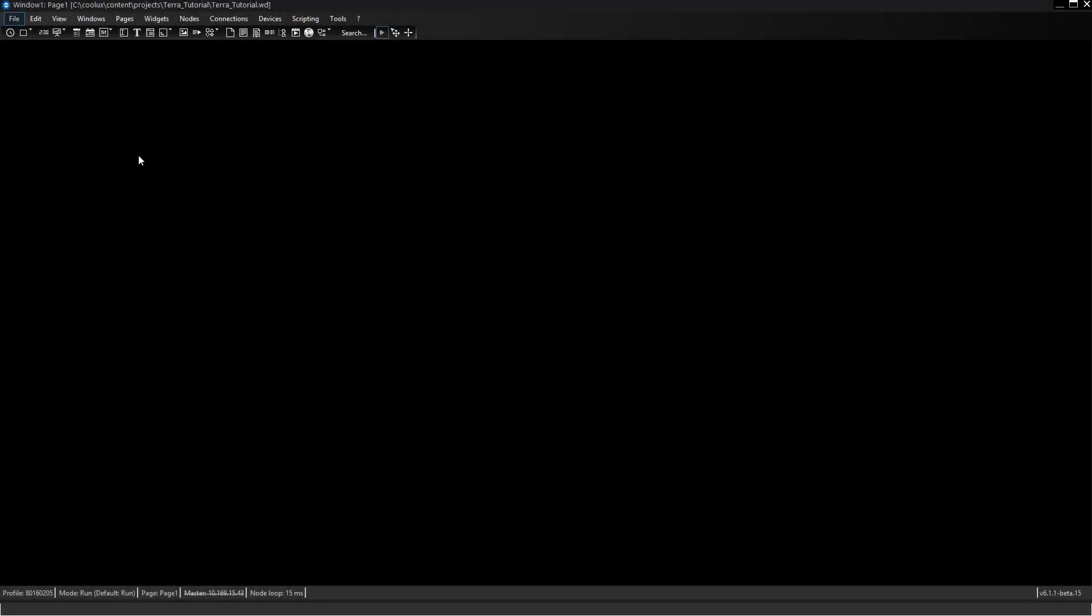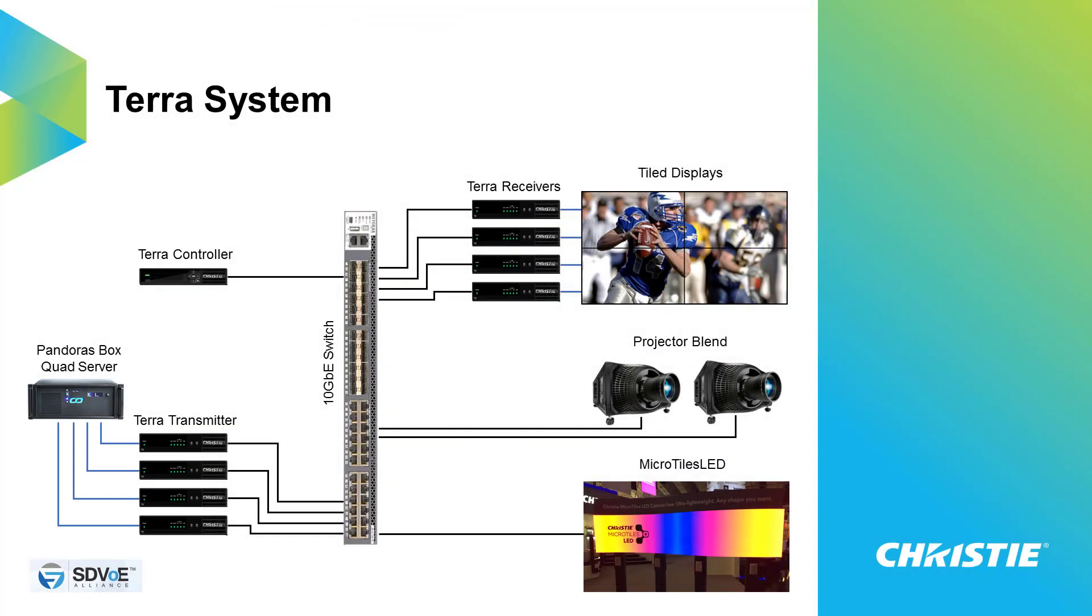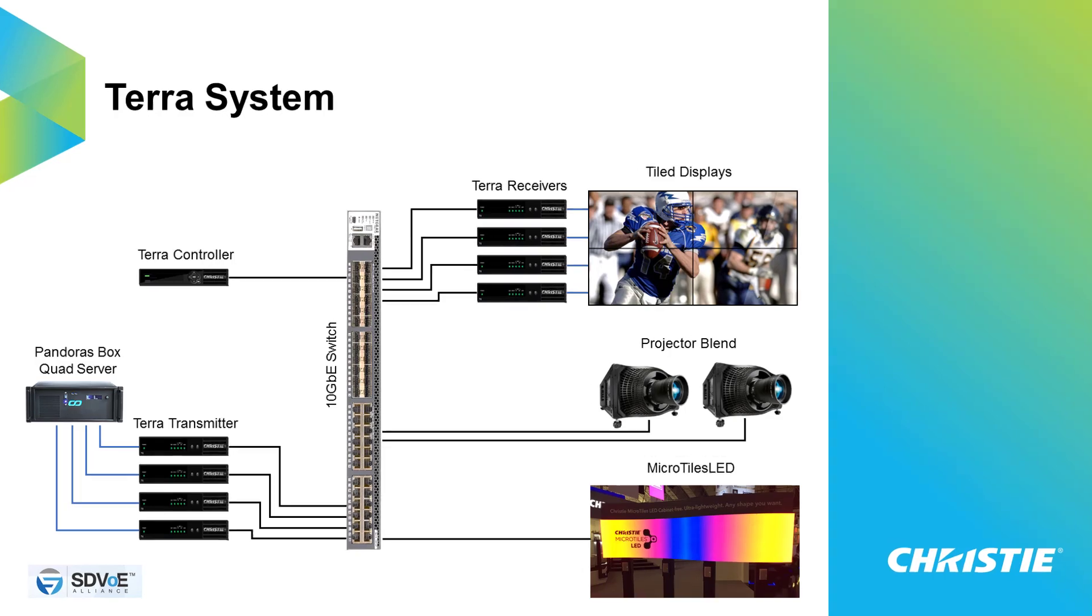Hello everyone and welcome to this tutorial where I want to show you how to use Widget Designer to easily control a Terra system. Let's imagine you have a Terra system in place, meaning you have a Terra controller which is connected to a network switch.